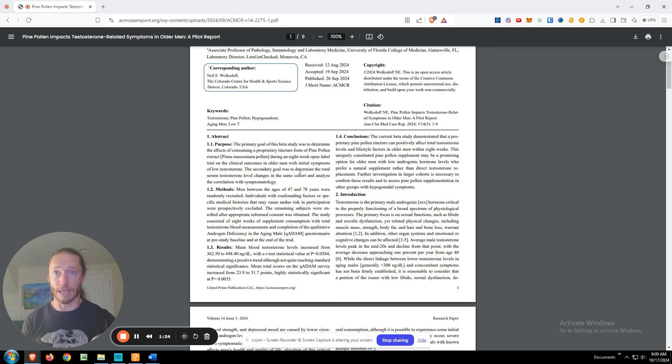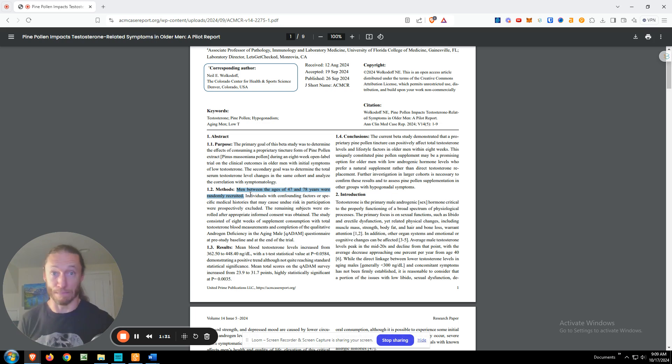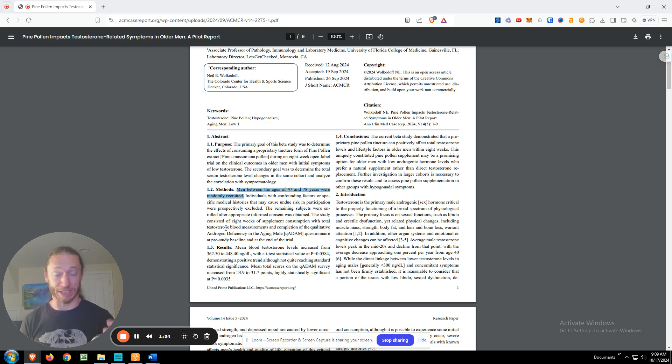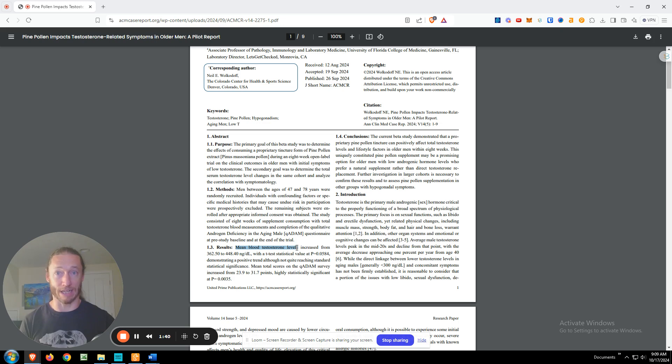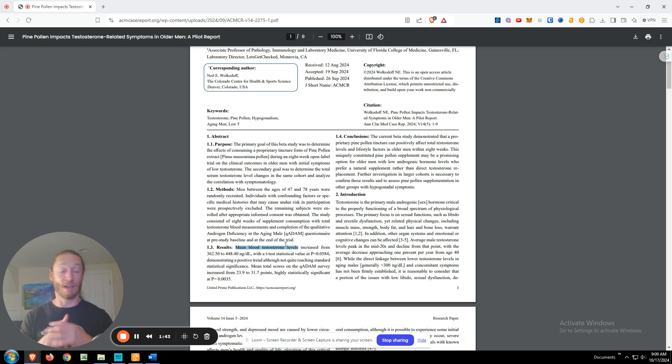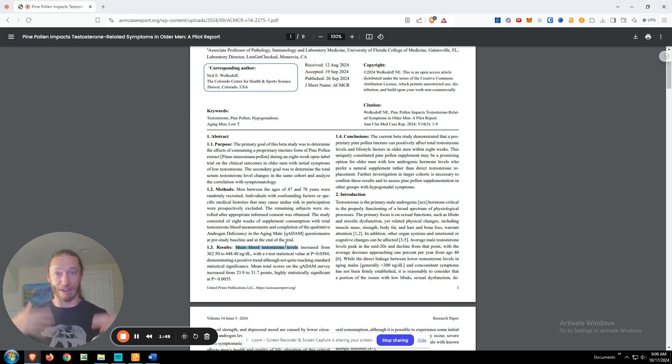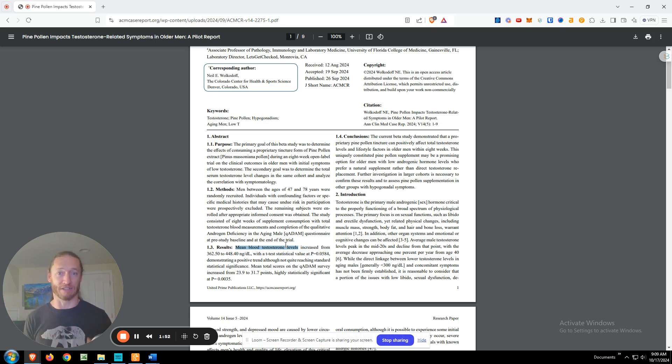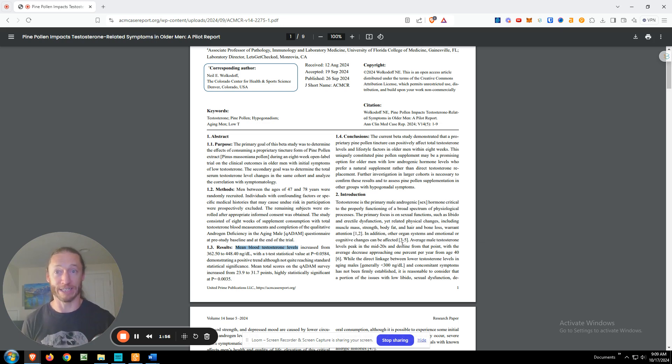So this study was looking at men between the ages of 47 and 78 years old. So really the older male demographic, where androgen deficiency tends to increase with age. Then with these subjects, they're looking at blood testosterone levels, just specifically total testosterone. We would like to look at all kinds of different factors, estrogen, free T, sex hormone binding globulin. However, every component of that would have added cost to the study. So just doing this pilot study here, we started really simply looking at this.